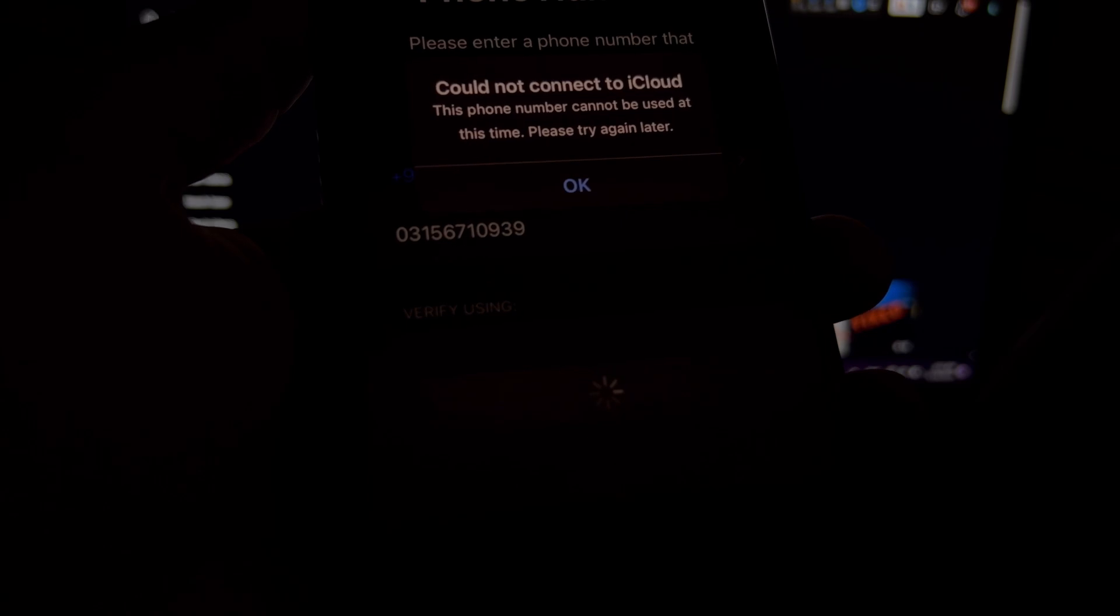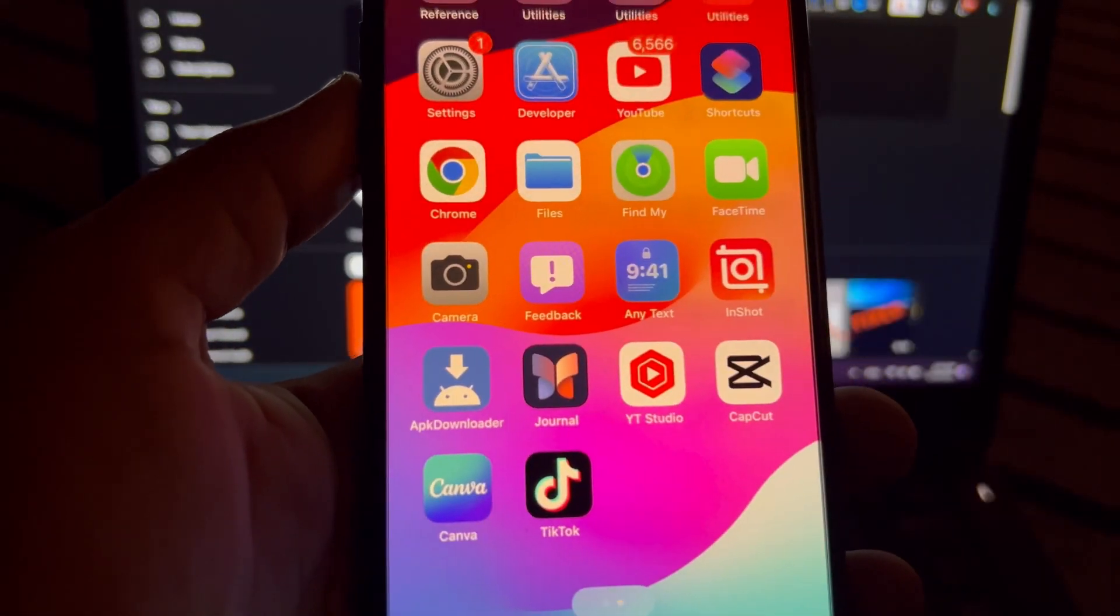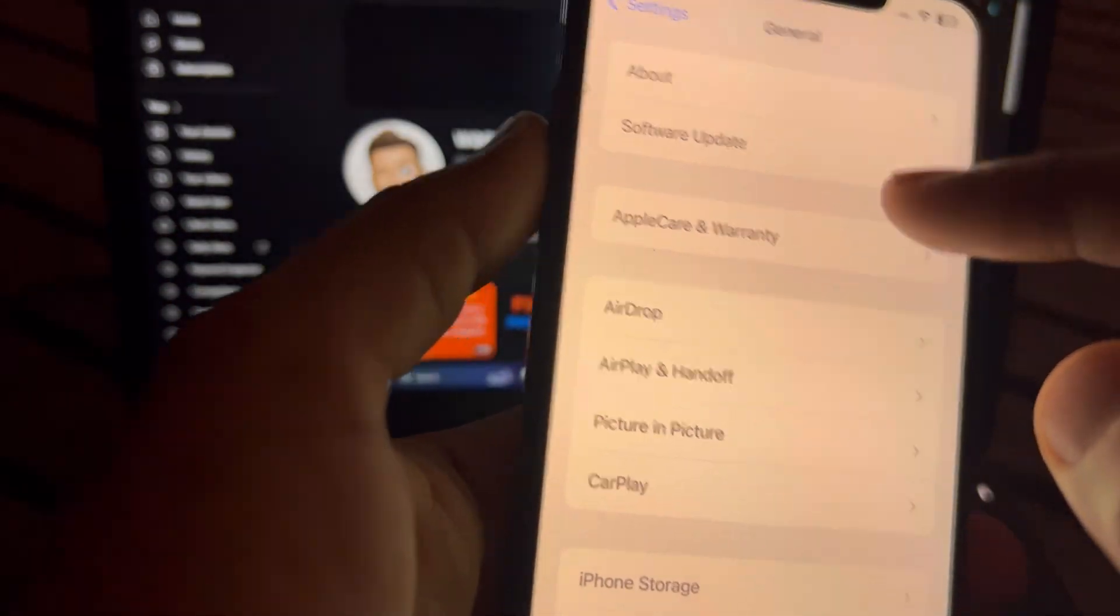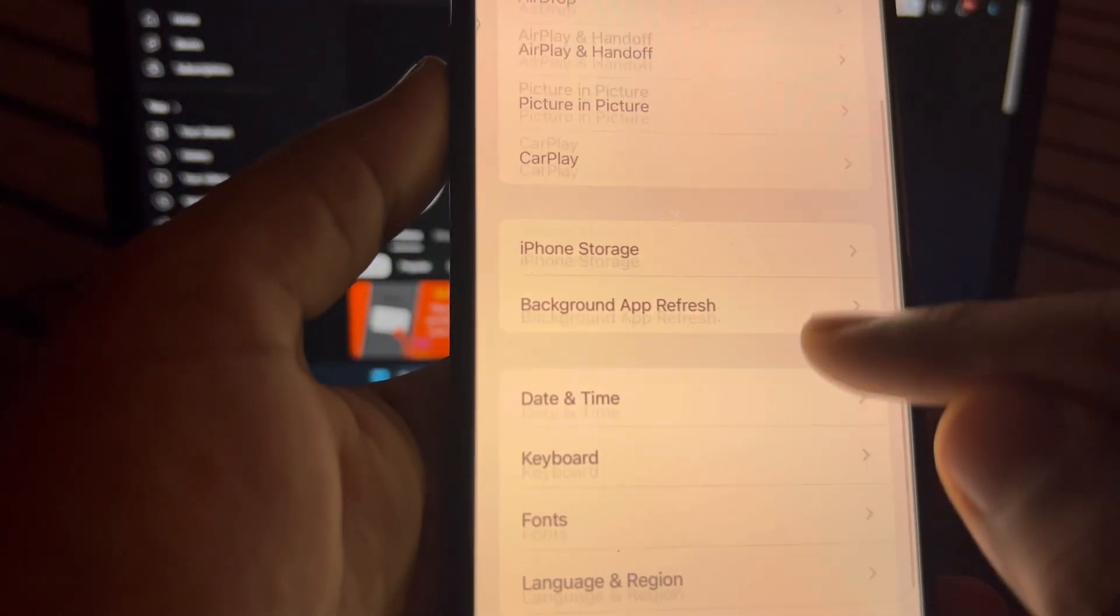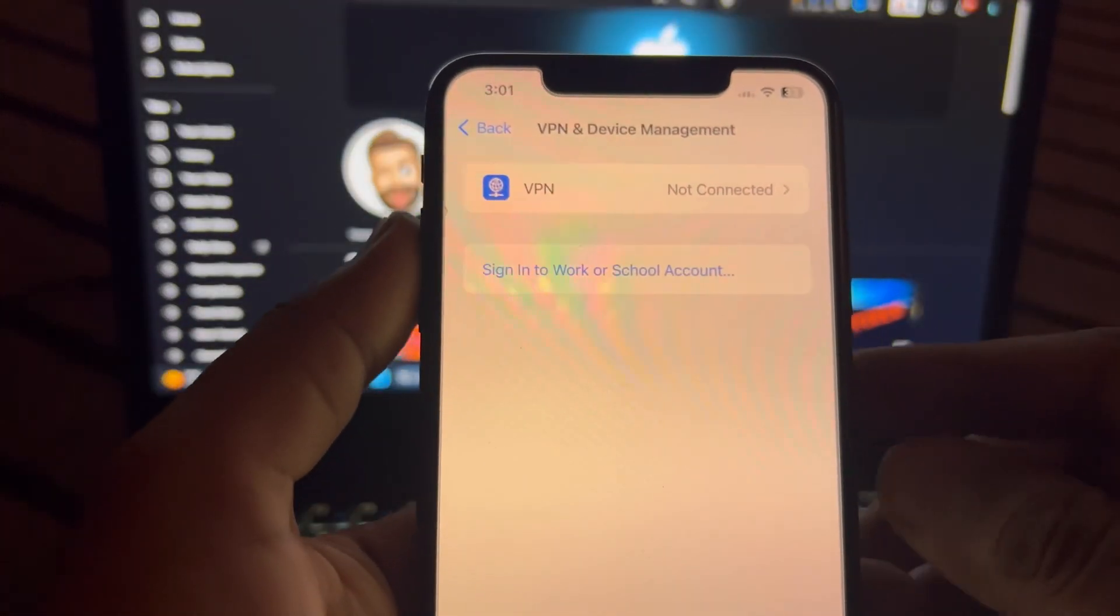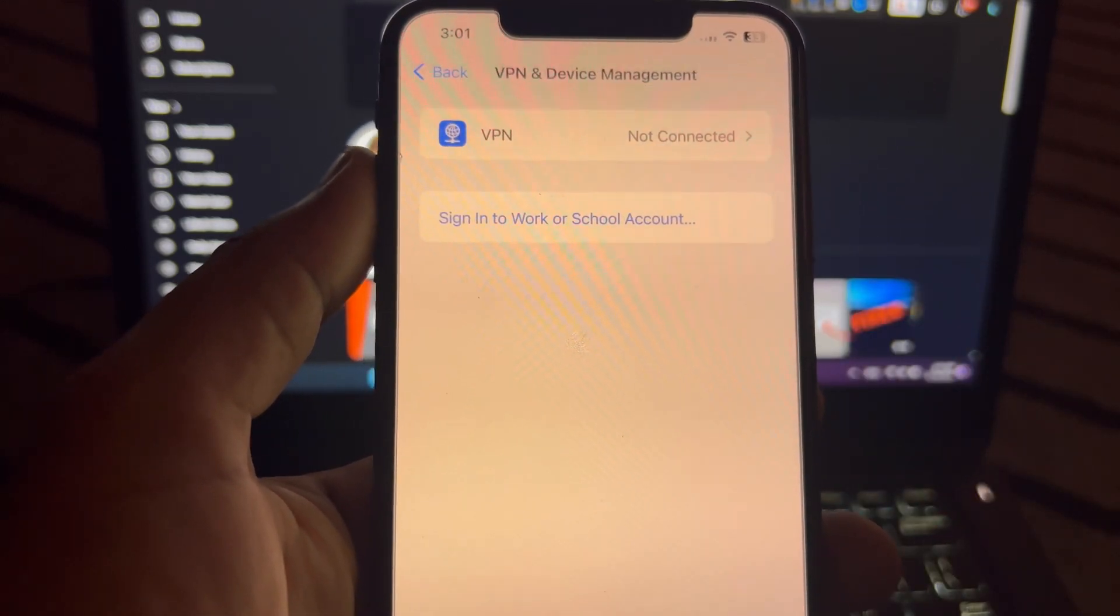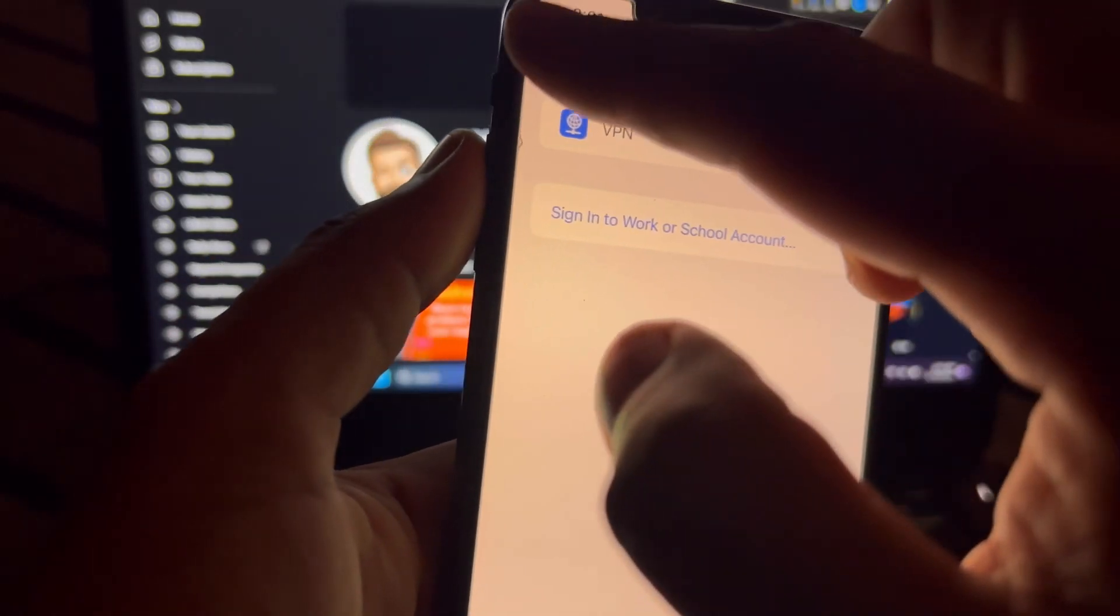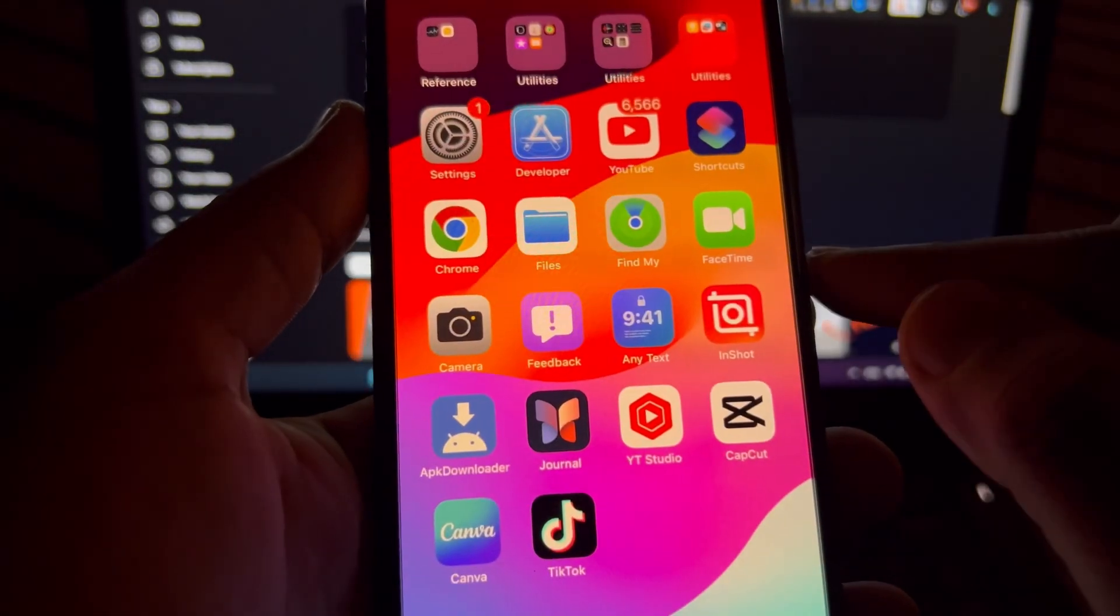So let's start the video. Firstly, the basic method is to check that you are not connected with any VPN. Tap on Settings app. In Settings app, you need to tap on General option. After that, you need to scroll down and tap on VPN and Device Management. Make sure you are not connected with any VPN on your iPhone. If you're connected with any VPN, just remove the VPN and after that you can create Apple ID. It will 100% work.